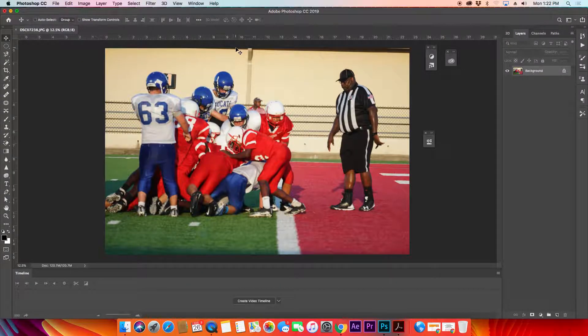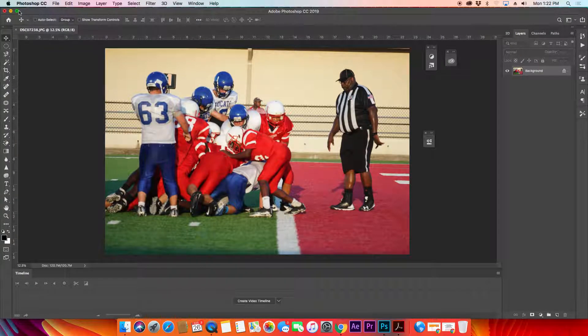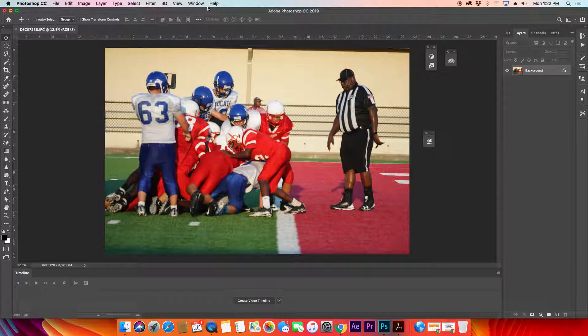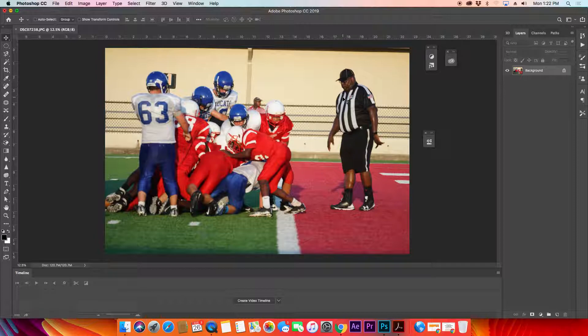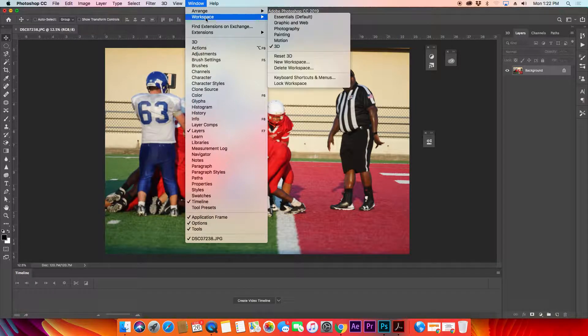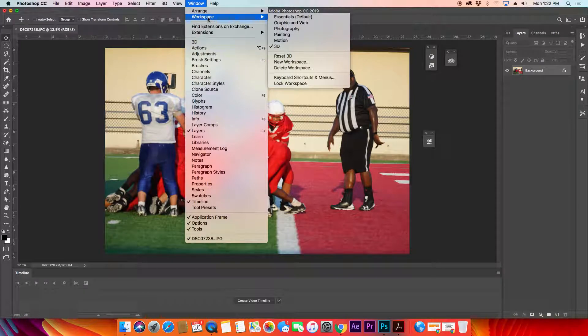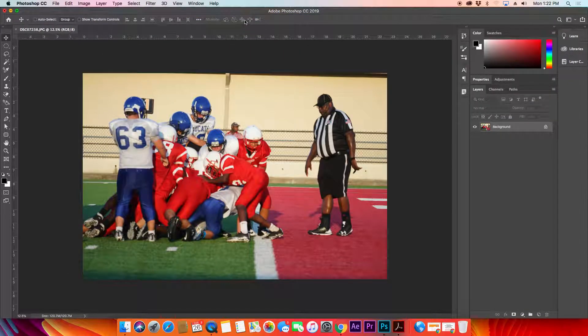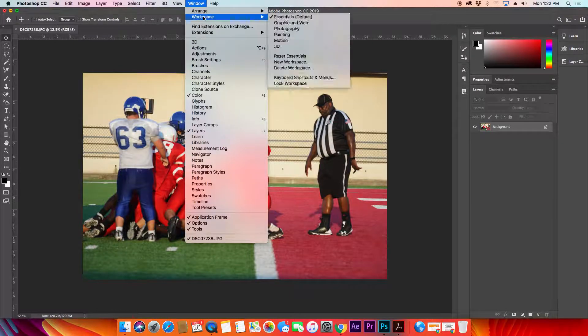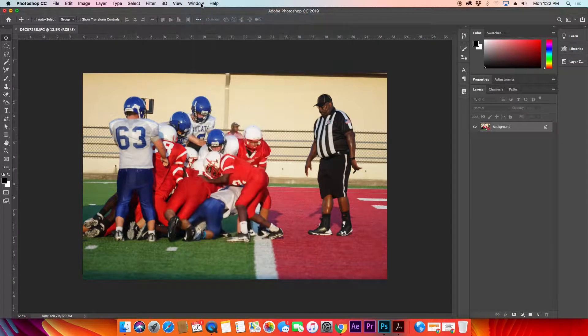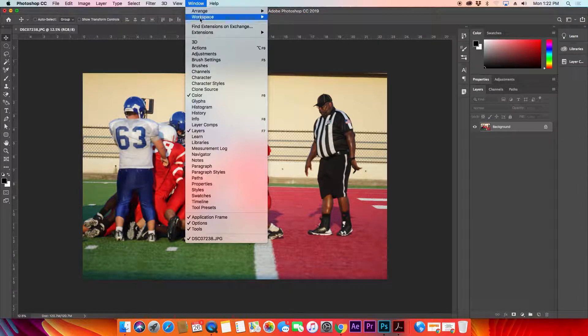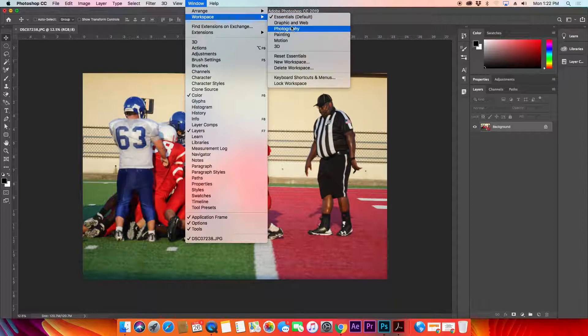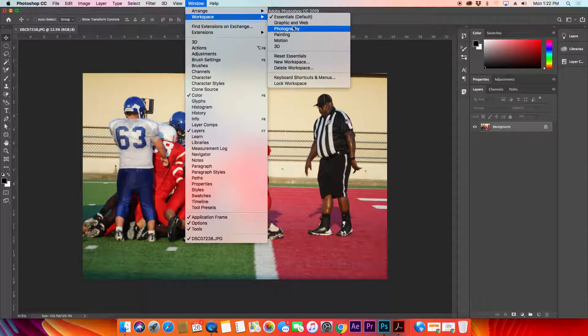To reset your layout if you get things all over the place or scattered, it's always good to reset it. To do that, go to Window, Workspace, Essentials, or set it to whatever you're trying to work on. Whether it's photography, graphic and web, painting, essentials, whatever it is. You can see how the workspace changes depending on what you select.